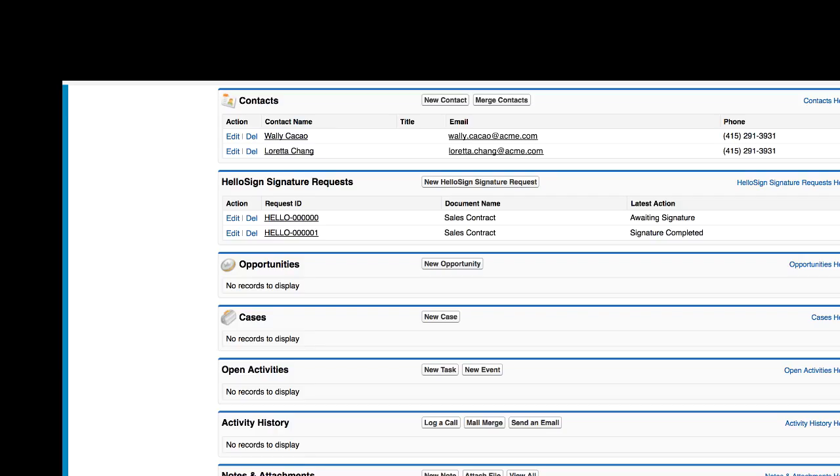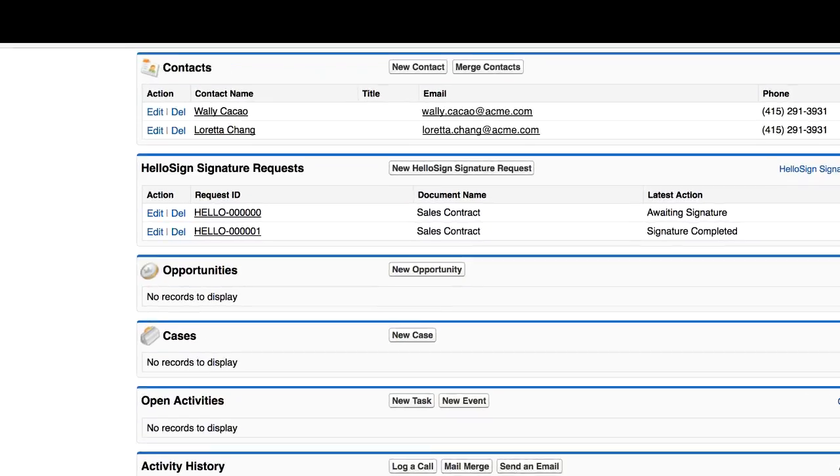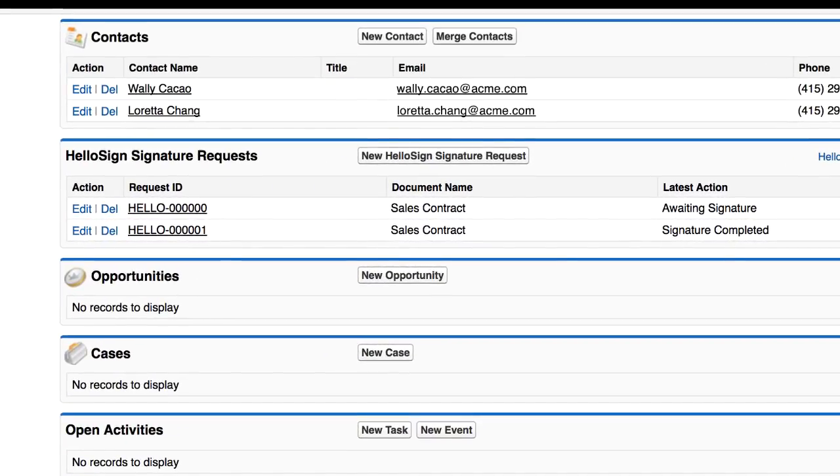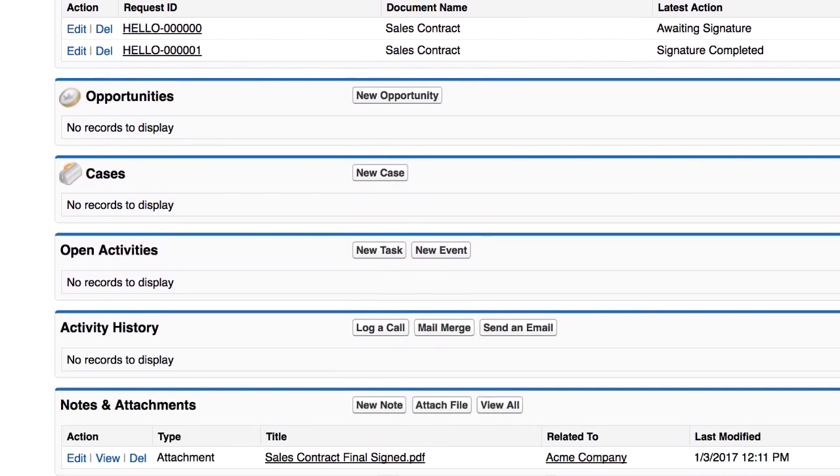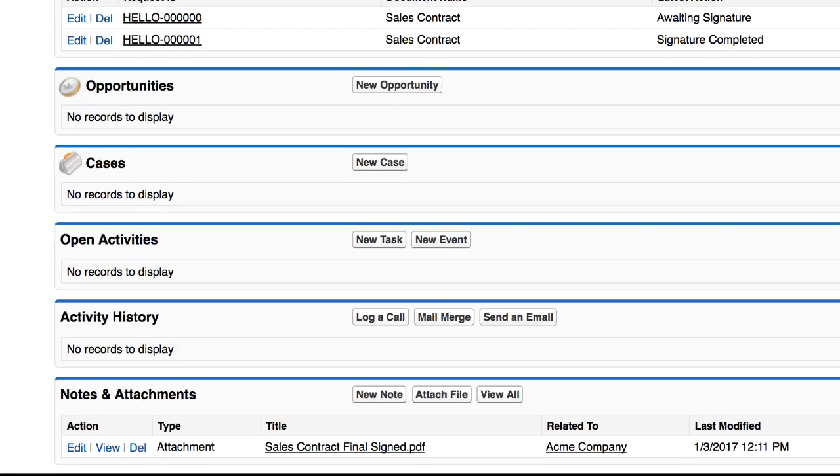Your document status can be easily found in the HelloSign Signature Requests related list of the record you sent it from. When your document is completed and signed, you'll find the final document attached in the Notes and Attachments section.